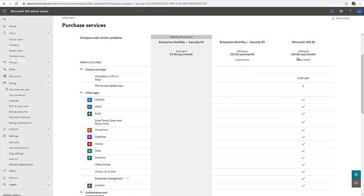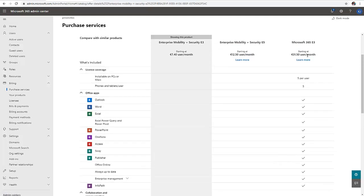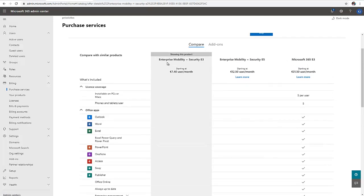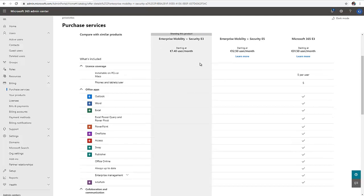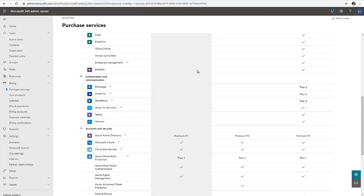You can see the difference in price and why the Microsoft 365 E3 is more expensive per user per month. If I decide to purchase the Enterprise Mobility plus Security E3, you can see I only have the premium P1.